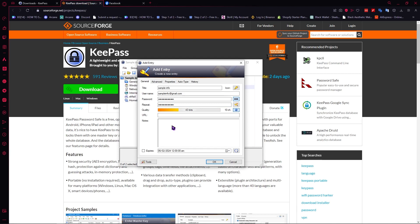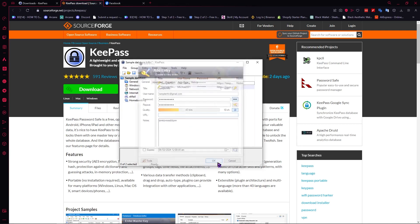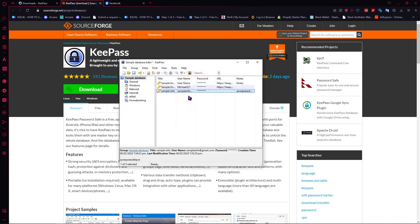So in case you would want to leave something right here, maybe something that you would like to remember when you open this information, then you can type it right here in the notes. And you can provide a URL on which website this information can be used. Click on OK once you're done.